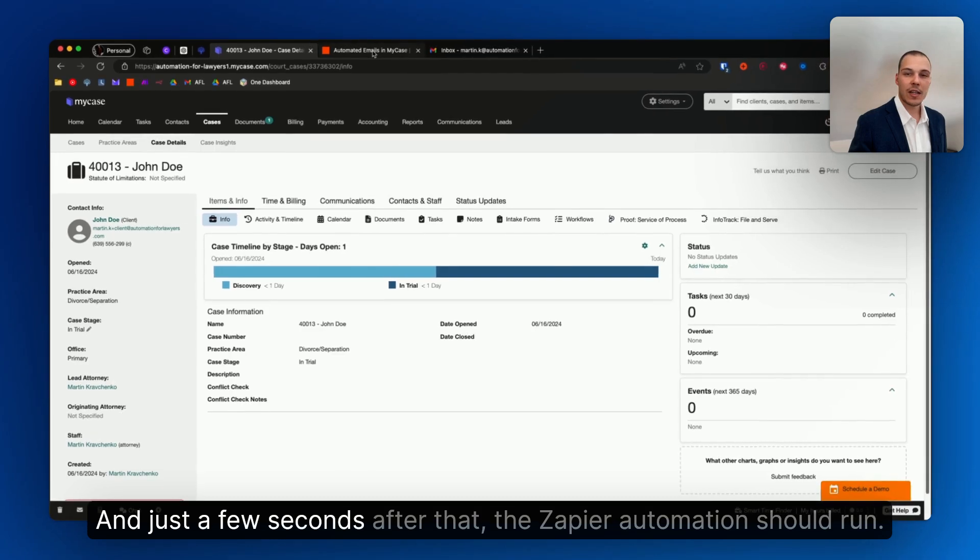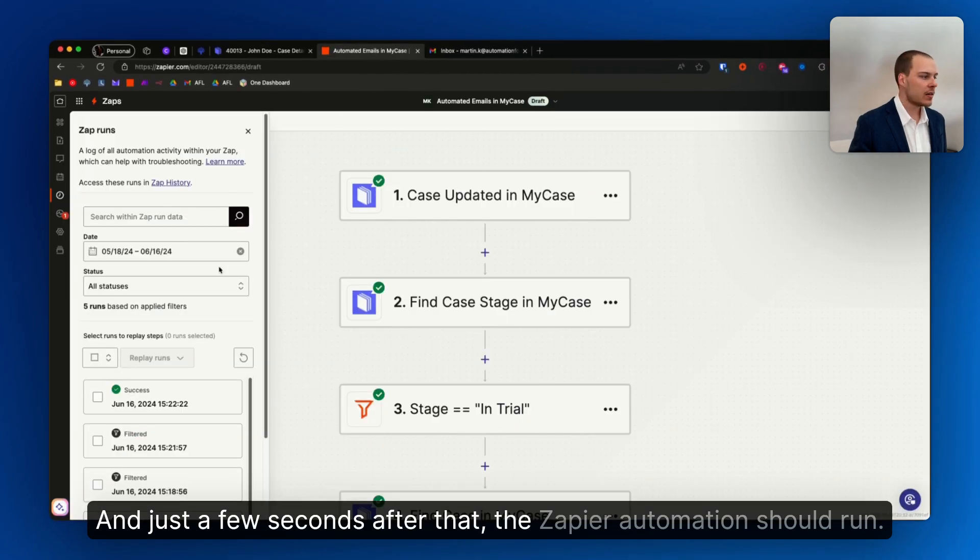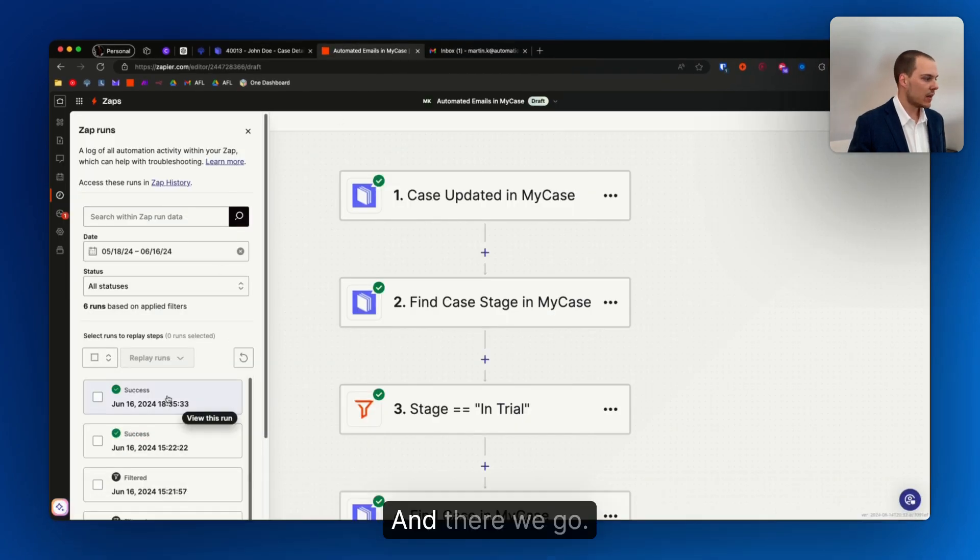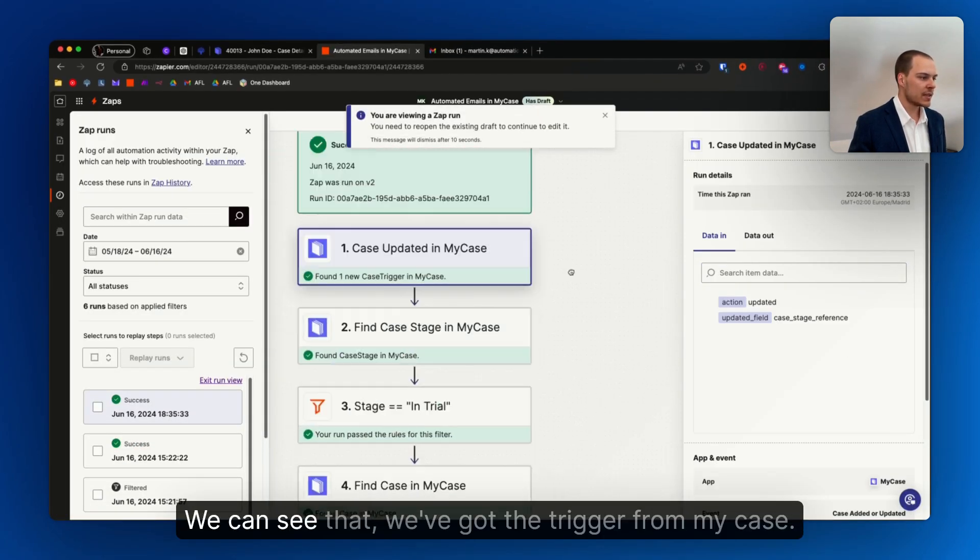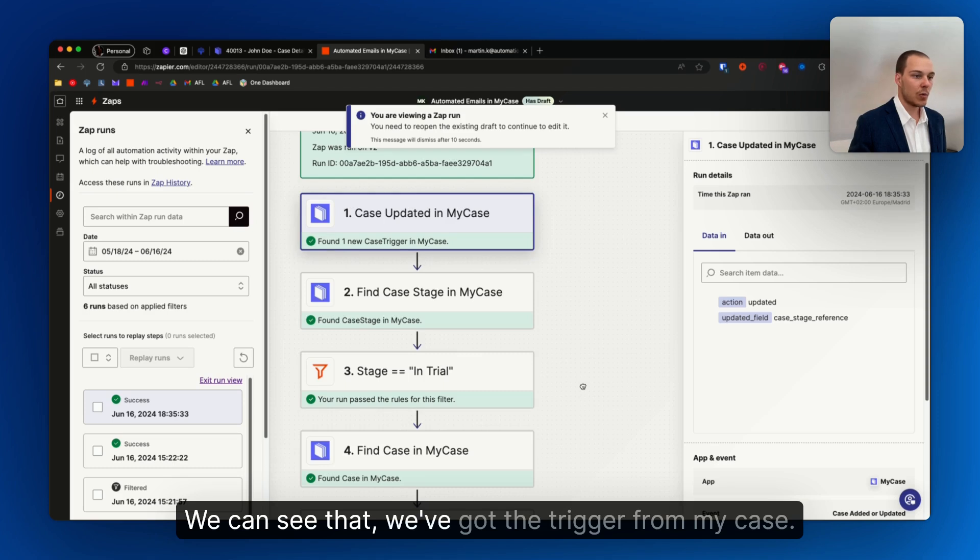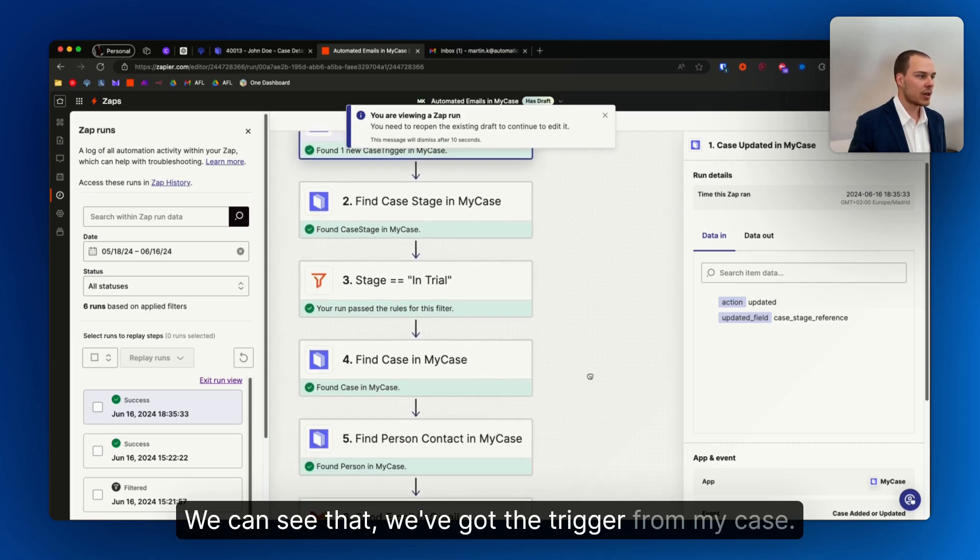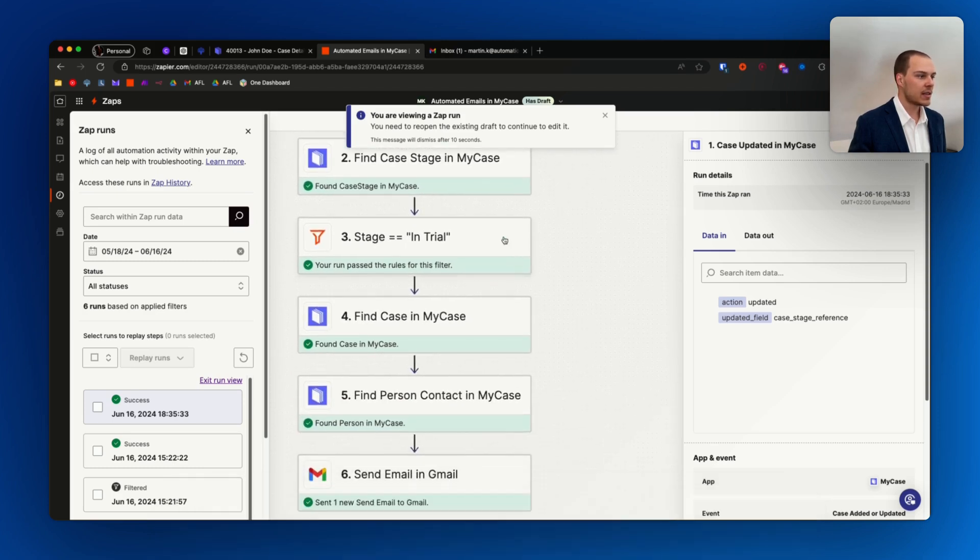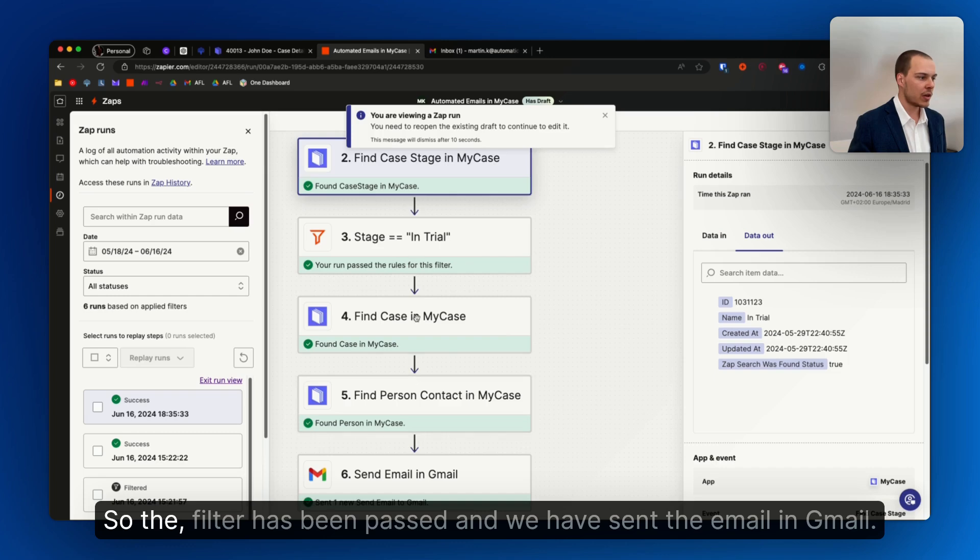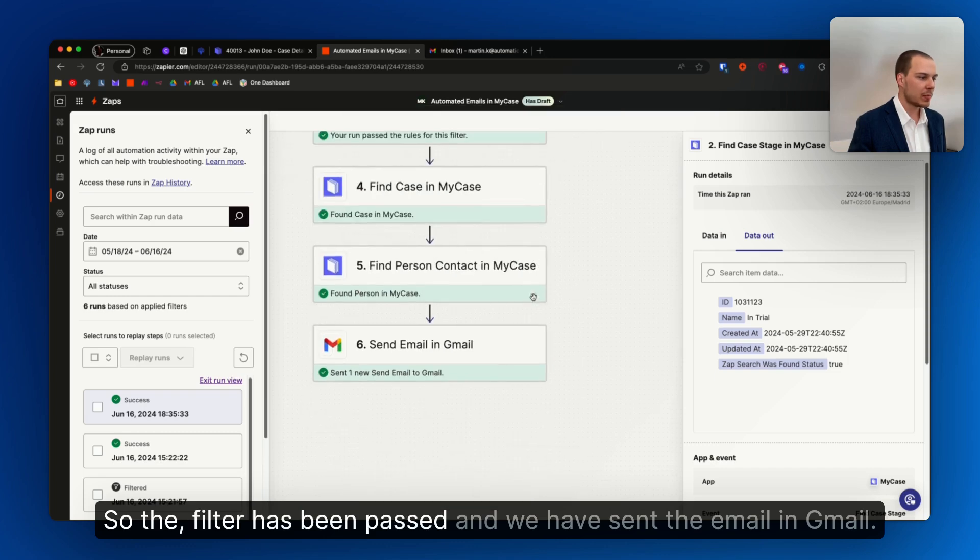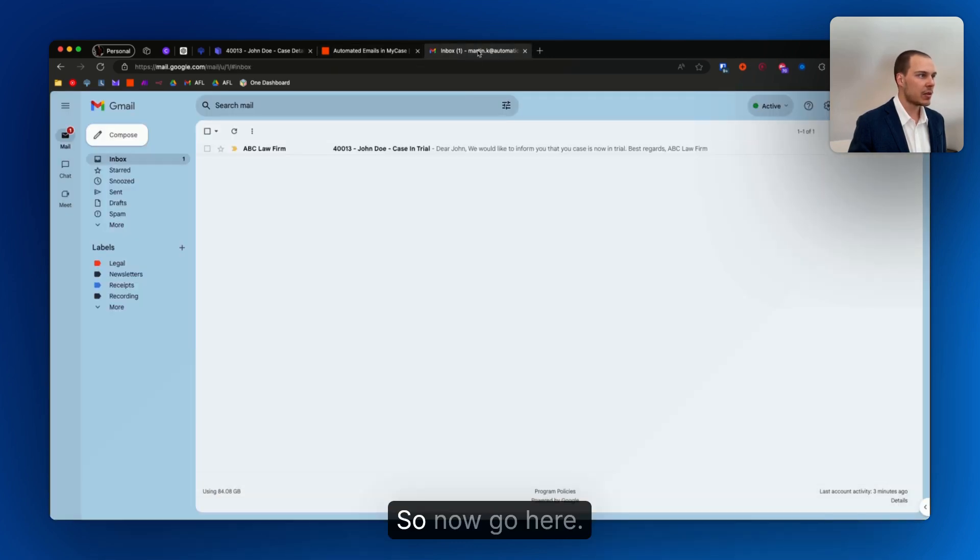And just a few seconds after that, the Zapier automation should run. And there we go. We can see that we've got the trigger from MyCase, the stage was indeed in trial, so the filter has been passed and we have sent the email in Gmail.